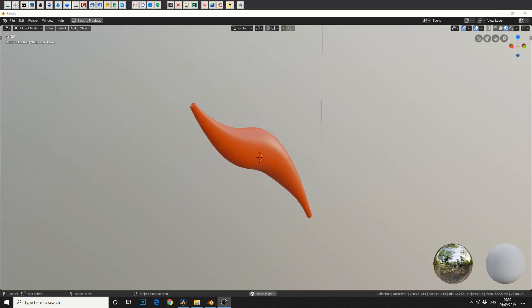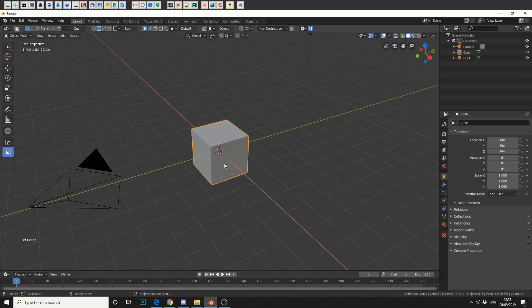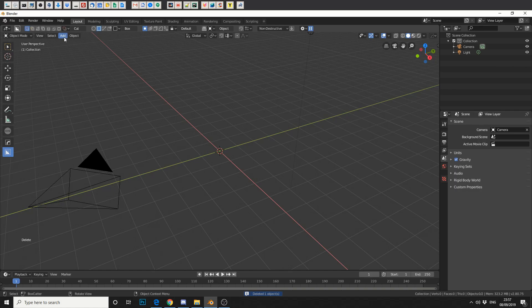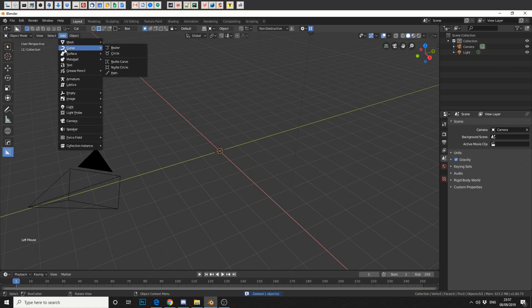So in traditional fashion, let's delete the cube by hitting delete. Pow! Let's go to add up the top left, add a curve, and then add a path.